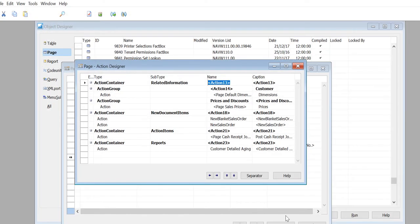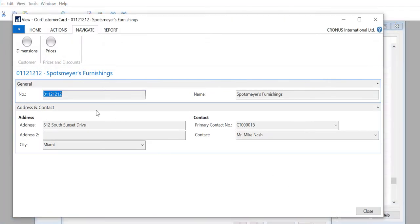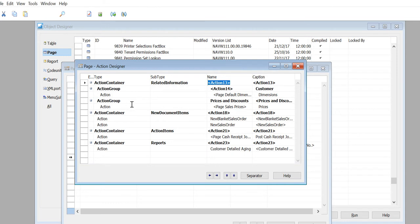Just to remind you: we created related information subtype and then we created action group Customer, and underneath that we had Dimensions. Then we created another action group Price and Discount with Prices. Whatever is on the related information when we run the form - or the page, sorry - it goes under Navigate. Similarly, we created a subtype new document items; we didn't create any groups here so that would straight go into...